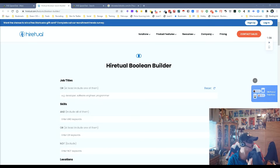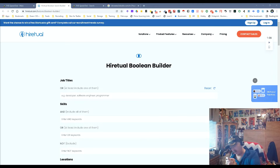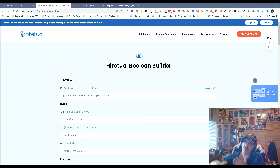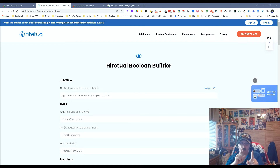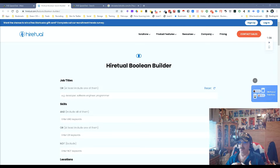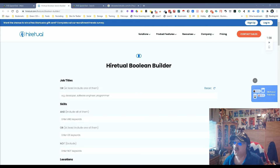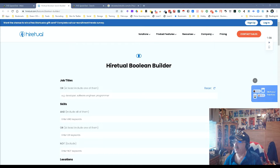Hey everybody, it's Dean DaCosta of the Search Authority. Today we've got a new tool brought to you by HireTool — a free tool, and everybody likes free. It's a Boolean builder, the HireTool Boolean Builder.